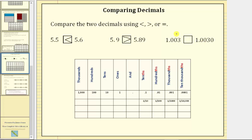For the third example, we want to compare 1.003 and 1.003. Let's place both decimals in the place value chart and compare the place values from left to right. Both have a 1 in the ones place value, a 0 in the tenths, a 0 in the hundredths, and a 3 in the thousandths. The first decimal doesn't have a digit in the ten-thousandths place value, but the second decimal has a 0 there. We should recognize that placing a 0 in the ten-thousandths place of 1.003 does not change its value, and therefore these two decimals are equal.